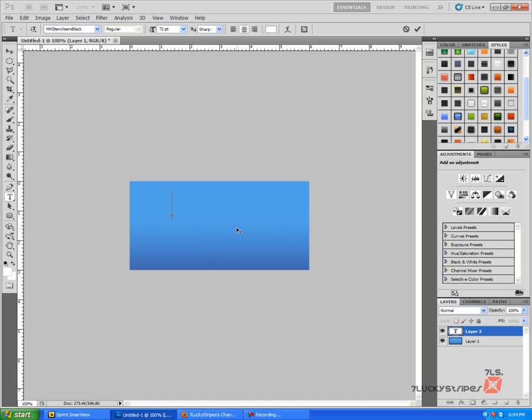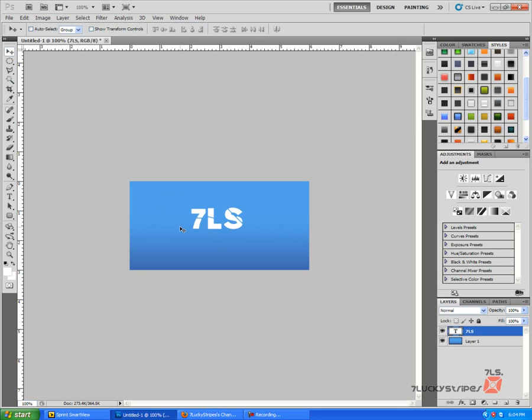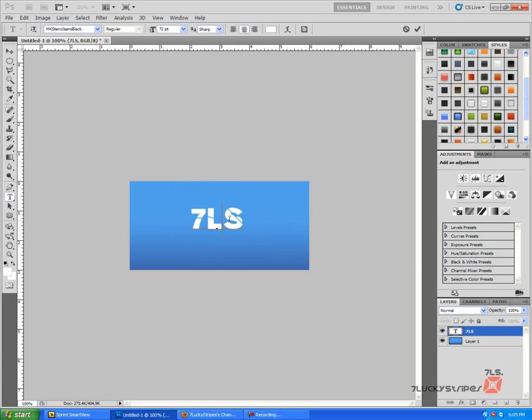And I'm going to go ahead and put Seven Lucky Stripes on. I'm going to move that in the middle. Actually for this demonstration I'm just going to go ahead and type it all out.